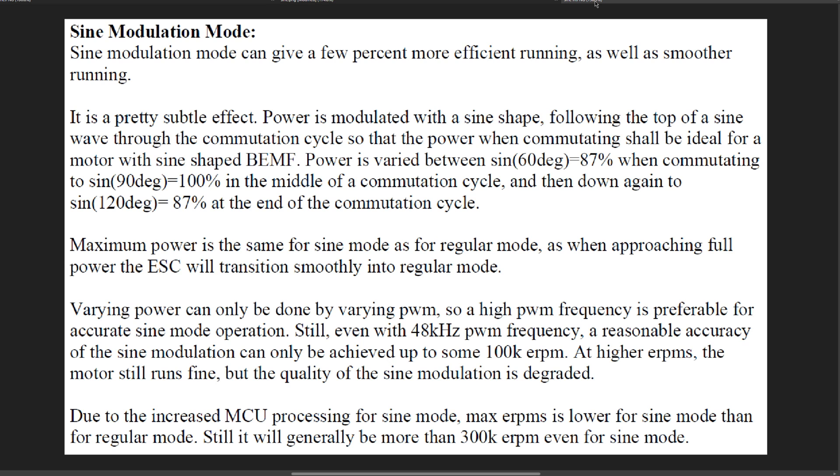Maximum power is still the same for sine mode as for regular mode. As when approaching full power the ESC will transition smoothly into regular mode.